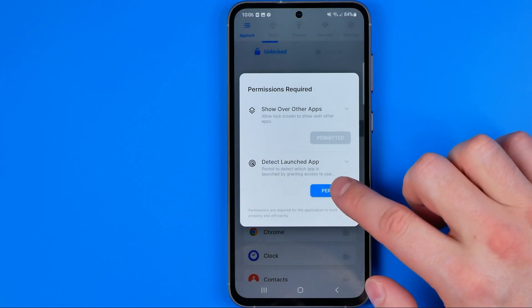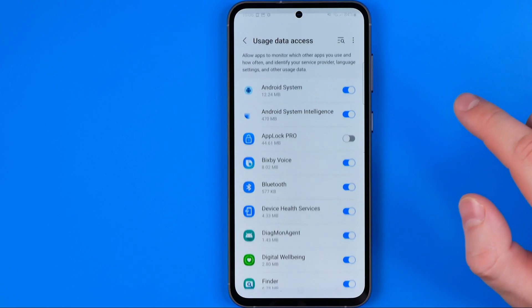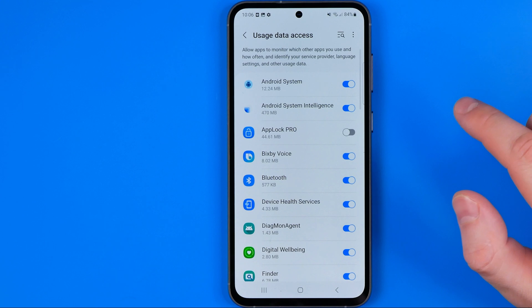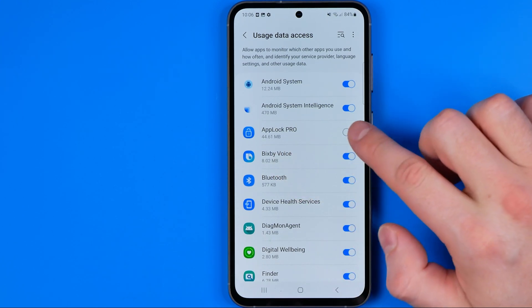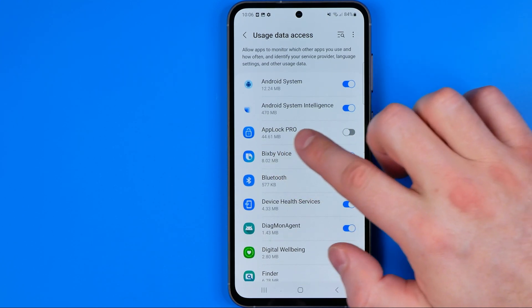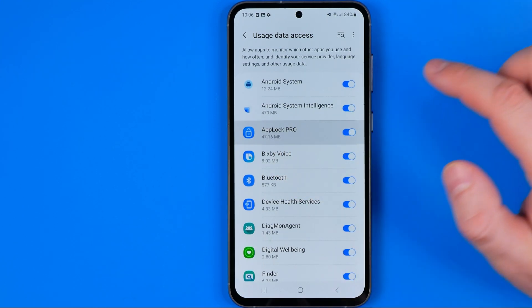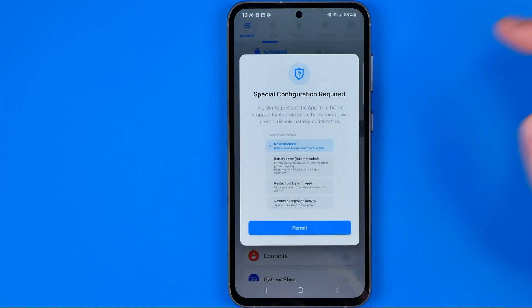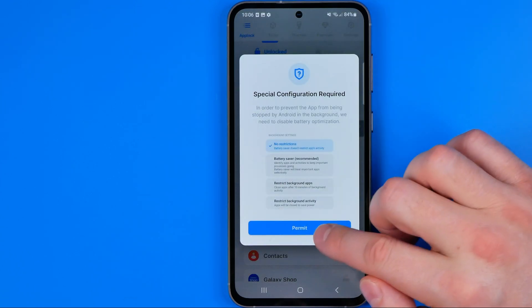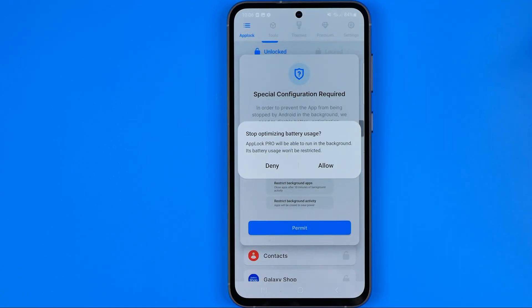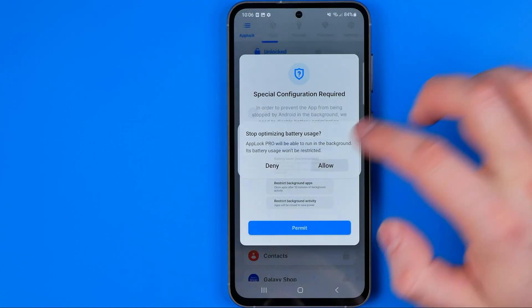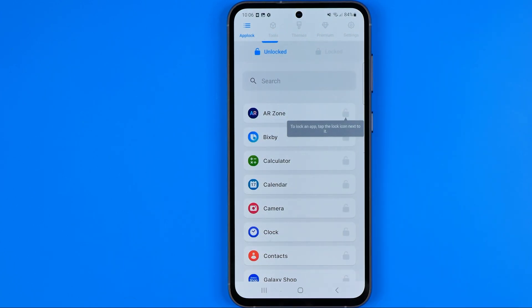Then hit another Permit button and tap Allow. Once that's done, by default all the apps are already locked.